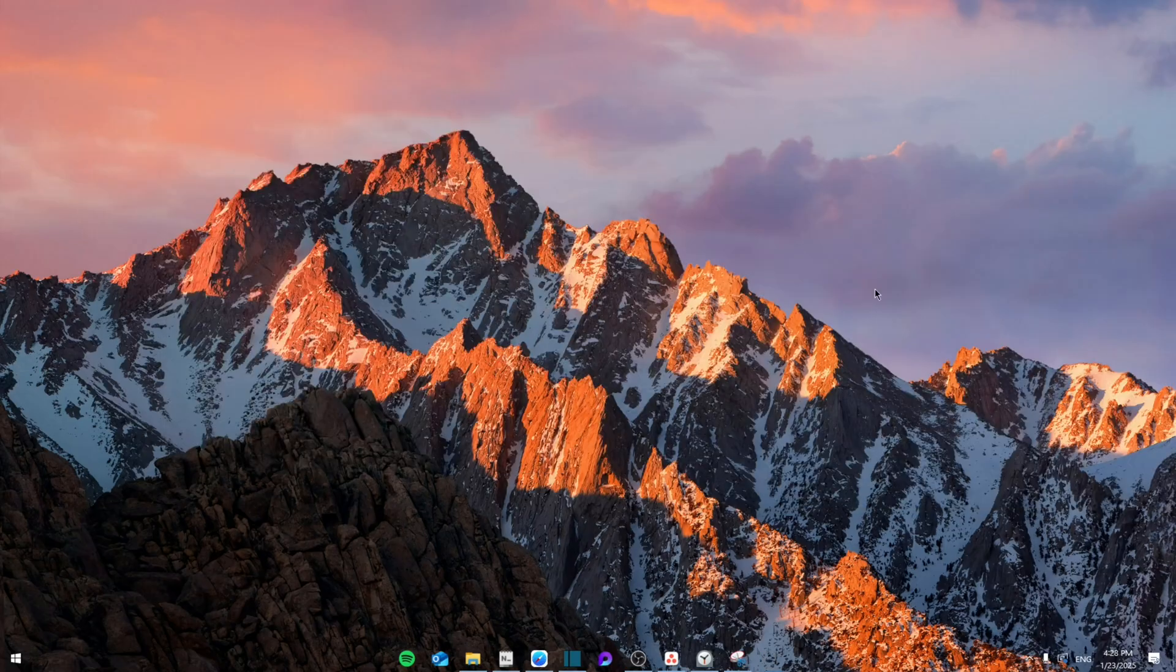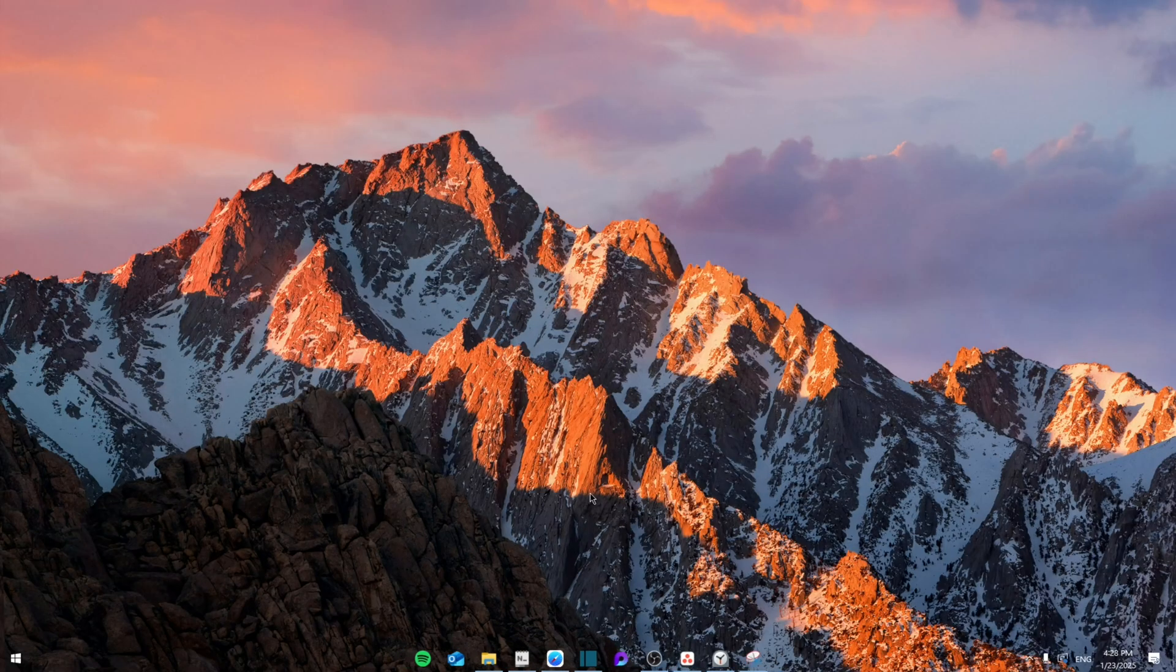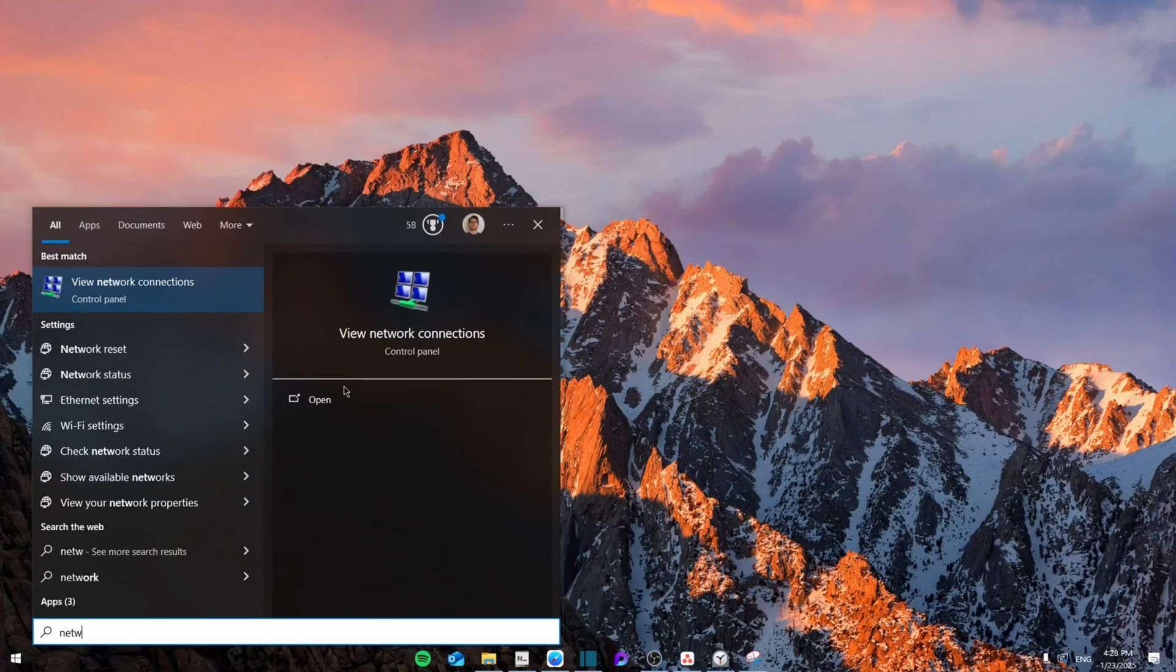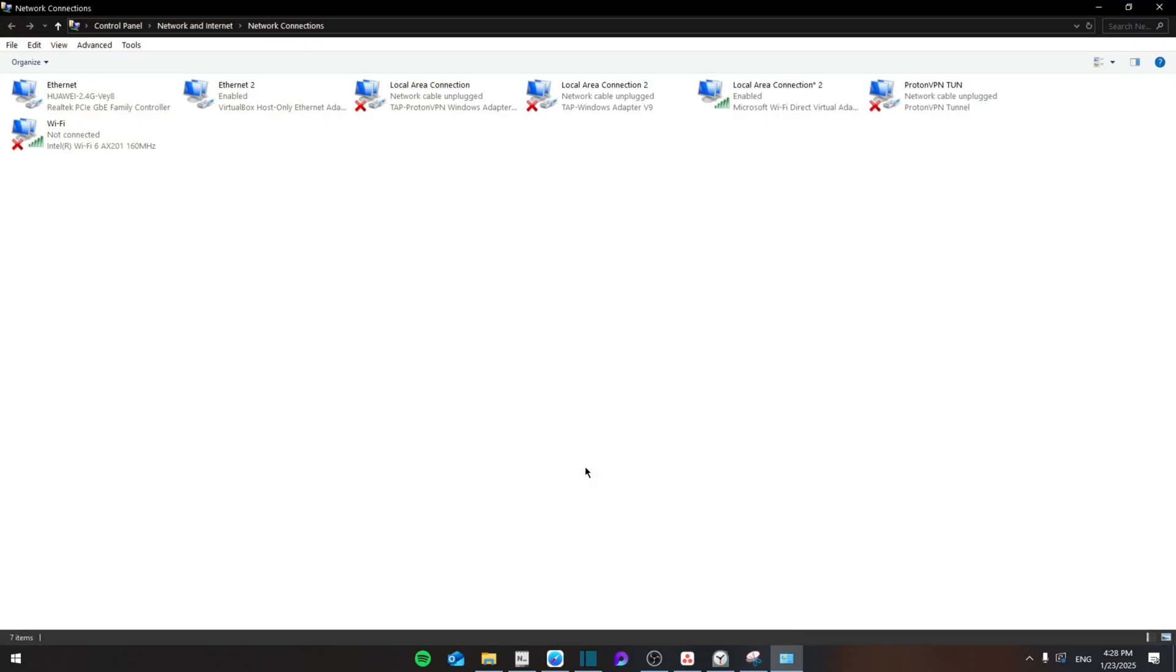Once you're done with that step and all of them, you're going to search for network and then click on view network connections. Once you do that, you're going to select the network connection that you're already connected to.